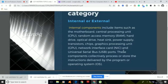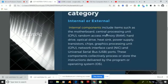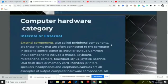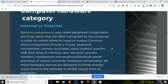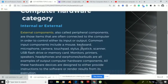Those are the internal components of our hardware. In the external category, we also have what are called peripheral components. These are items that are often connected to the computer in order to control either its input or output. We need to connect those peripherals so that they can be used.